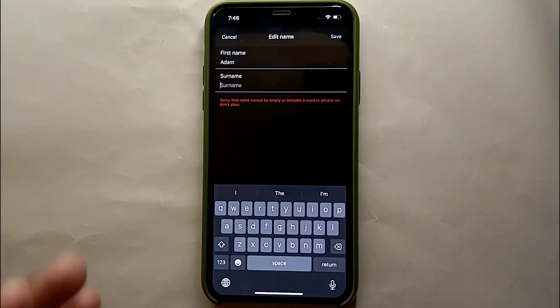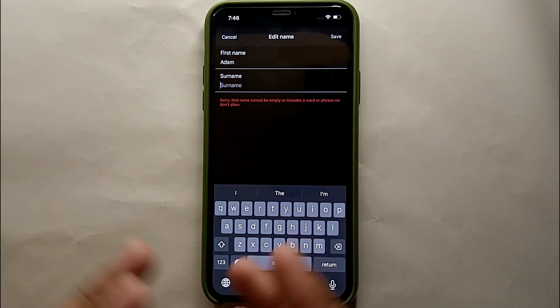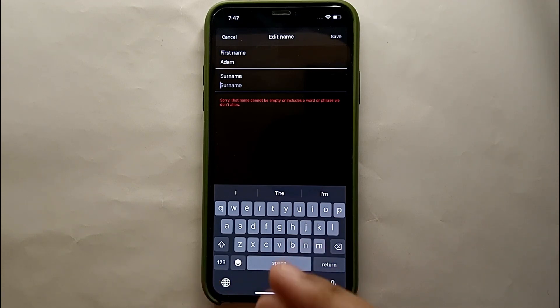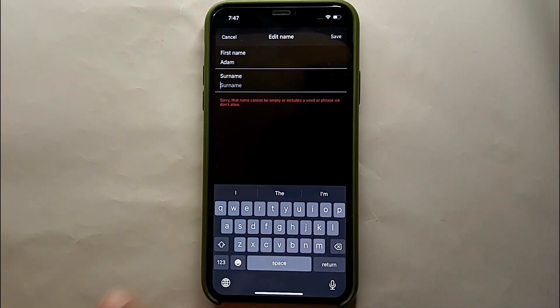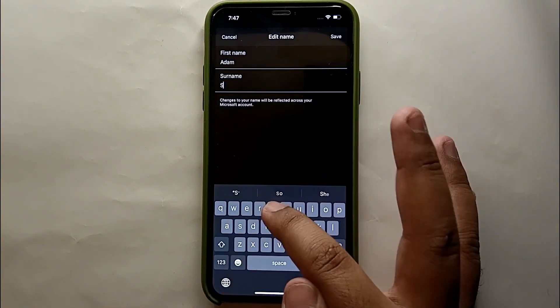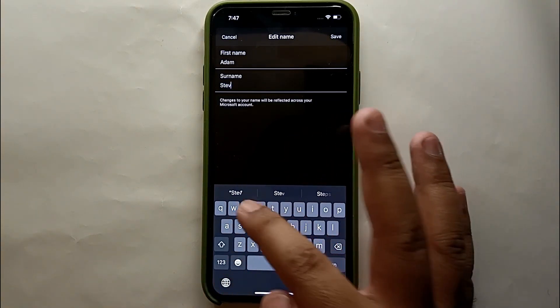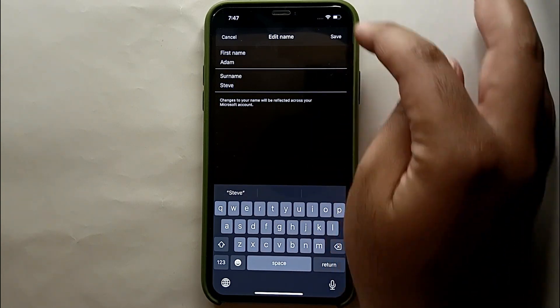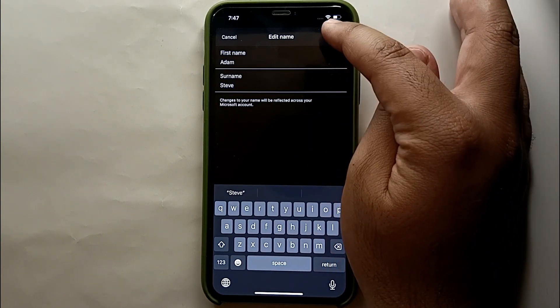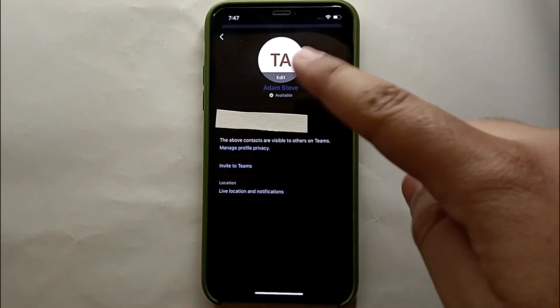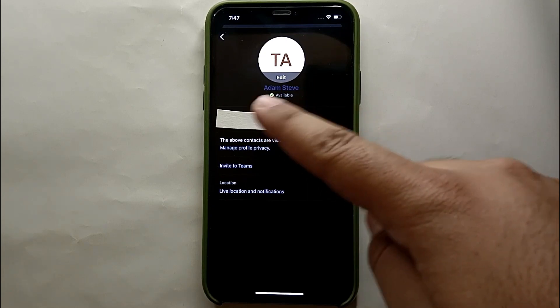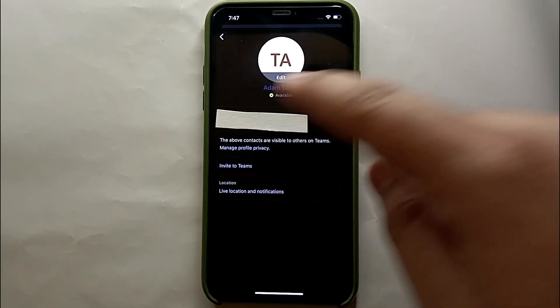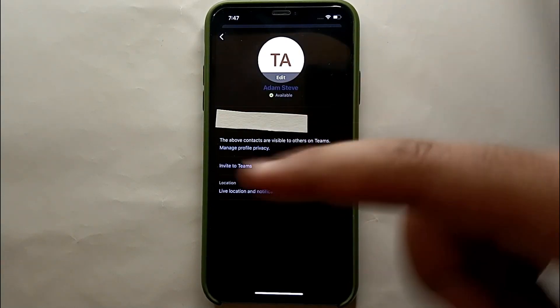Otherwise you can add any name of your choice. It's all up to you. Simply type your first name and surname, after that just click on Save and it will get uploaded onto your profile. Here you can see our new name has been uploaded.